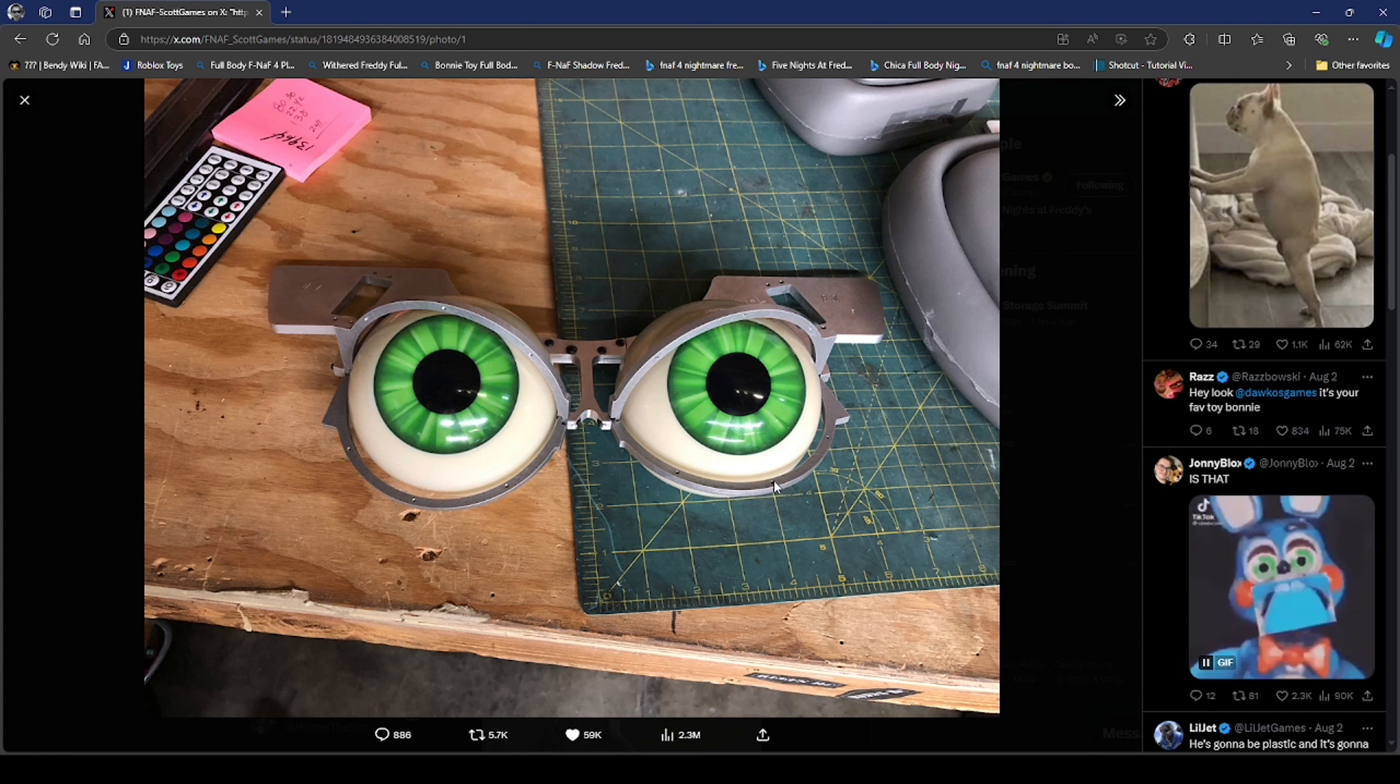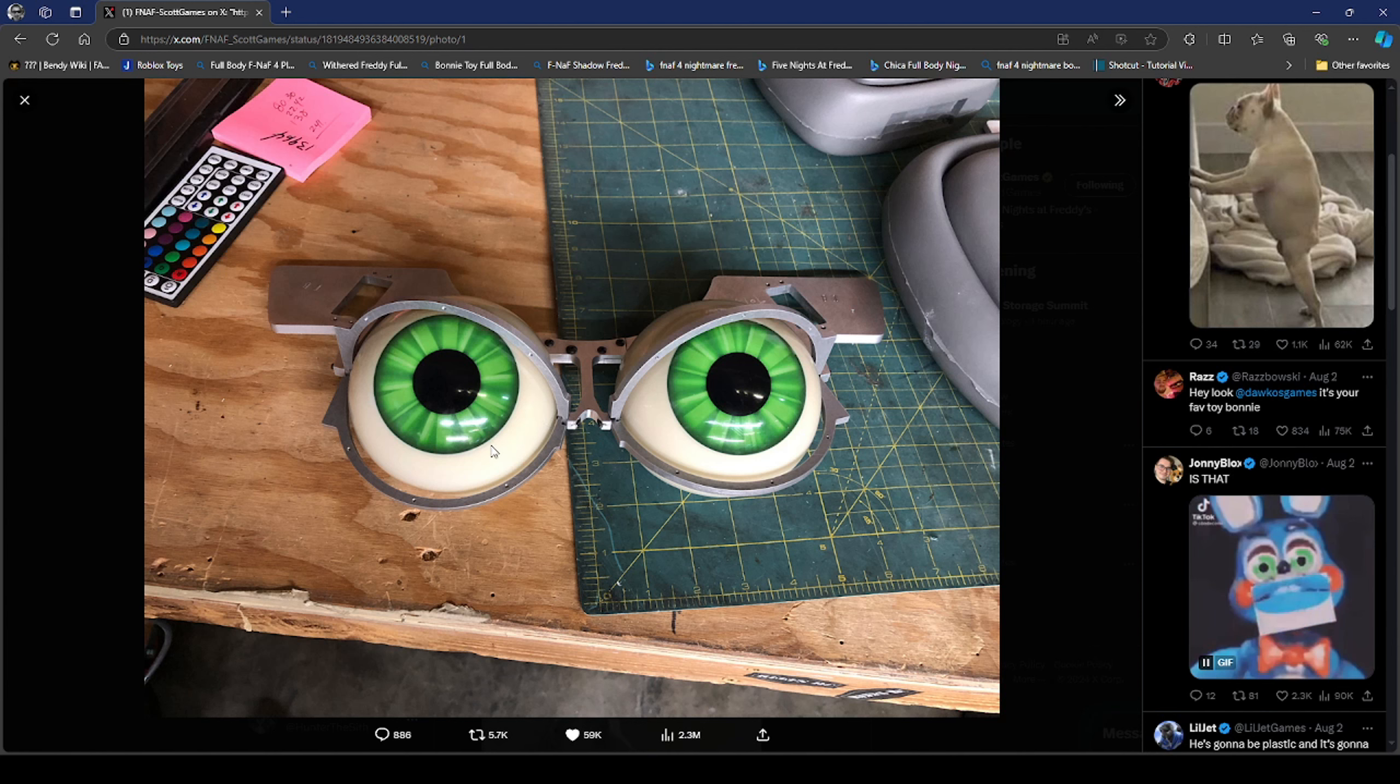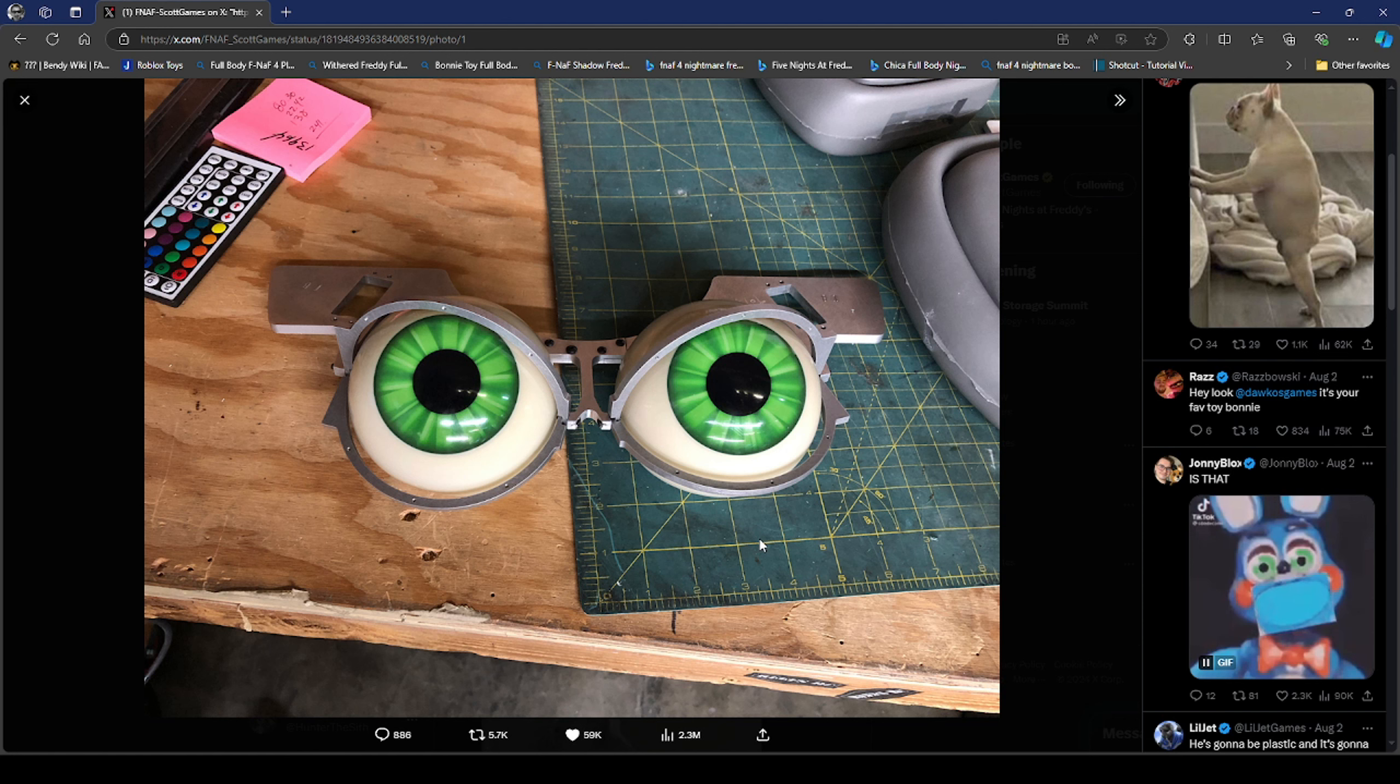But it looks like for this teaser image, we got eyeballs. We got eyeballs for this teaser image of FNAF 2. Now again, like what I said in the first video, they're making the, they're designing the animatronics.